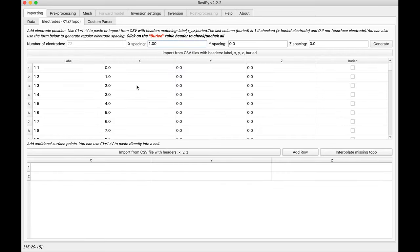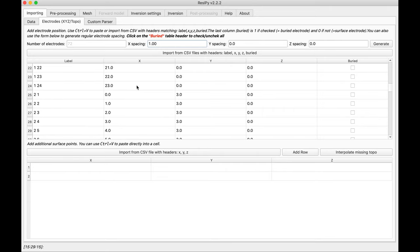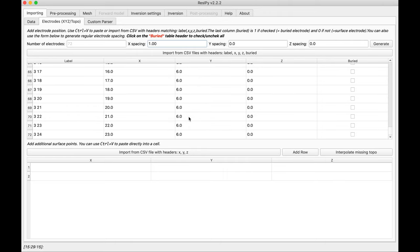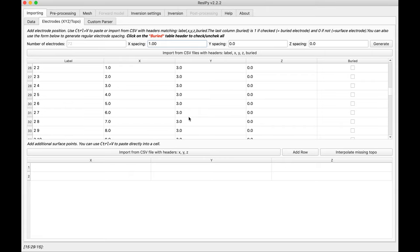As you can see, in the electrodes tab we have different labels for each line, 1, 2, and so on, and then the y value in the xy plane has changed as well, based on the spacing that we initially defined.